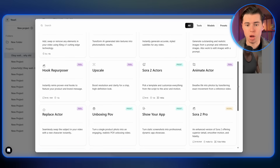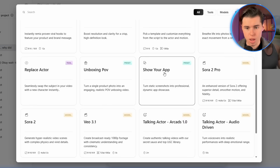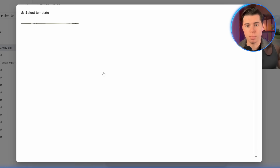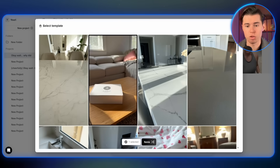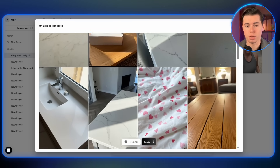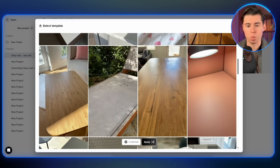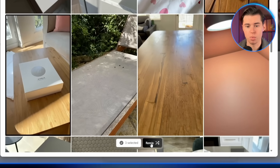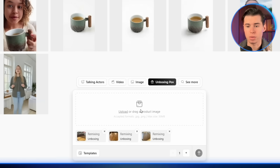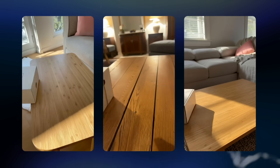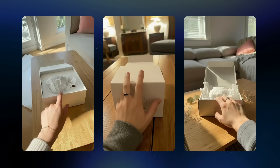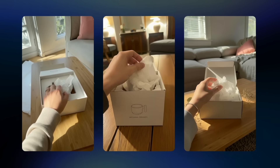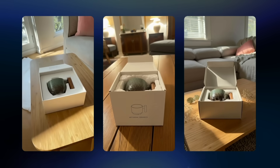But Arcads doesn't stop there. There are a lot of extra features that can boost ad quality and conversions, and you'll find them inside the See More section. My favorites are Unboxing POV and the Show Your App feature. For the Unboxing POV: when you click on it, you'll see a bunch of POV templates you can choose from. Let's use the same cup from before — I click Remix, which brings all the templates into my workspace, then import the isolated cup image and generate. The results all look really high quality. These unboxing-style shots work perfectly in ads — they boost the realism like crazy and make your whole video look way more premium, which helps conversions a lot.